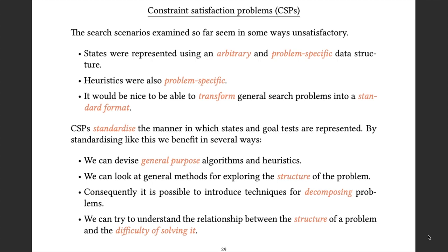Instead of dealing with everything anew when we want to address a new problem, all we have to come up with is a way of doing the translation. We translate our problem of interest into our new format — which in this case is going to be a constraint satisfaction problem — and solve it there, so that the solution to the CSP gives us a solution to the problem we're actually interested in.